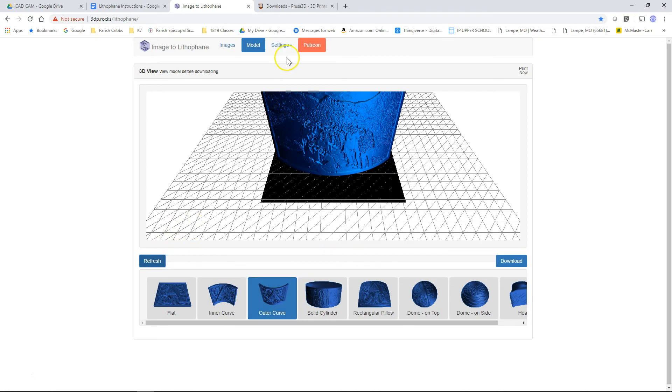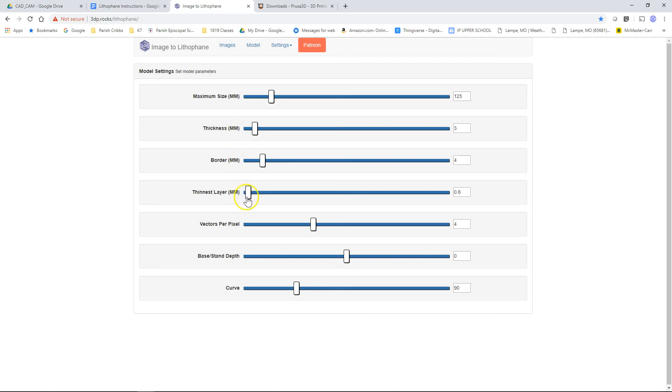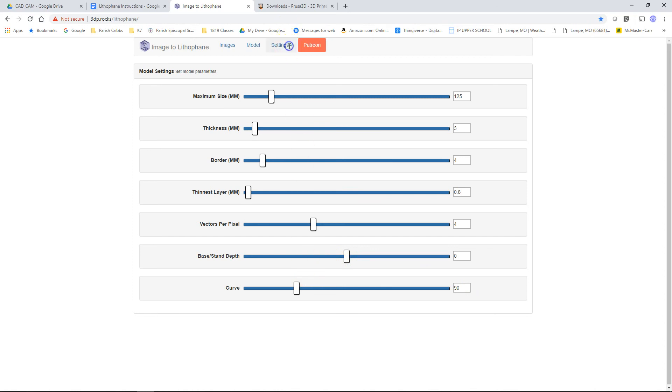The settings that you want to use. For the model settings, we're going to leave 125 as the maximum size. Thickness is 3 millimeters. Border is 4. Thinnest layer is 0.8. And the rest of those should be standard. We'll make the curve set to 90. That way four of those will make a circle. Those are the model settings.